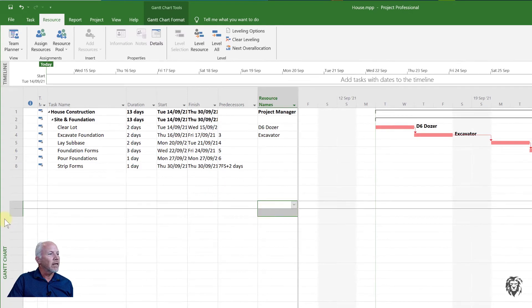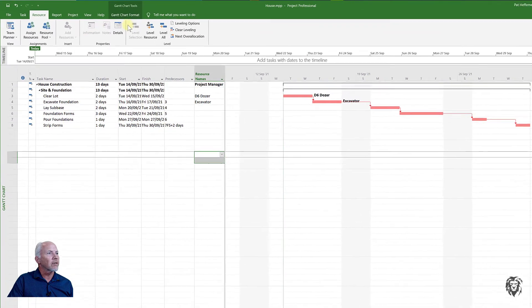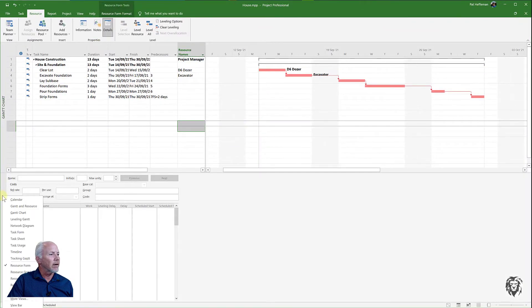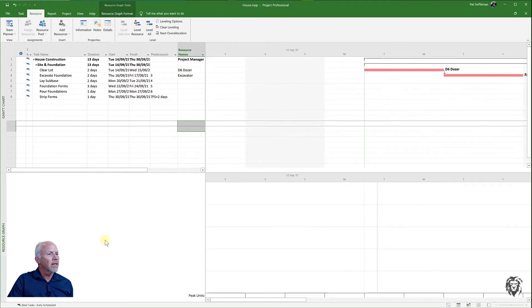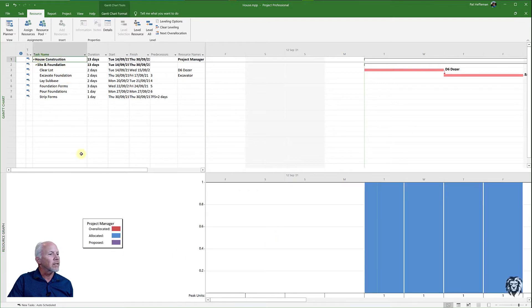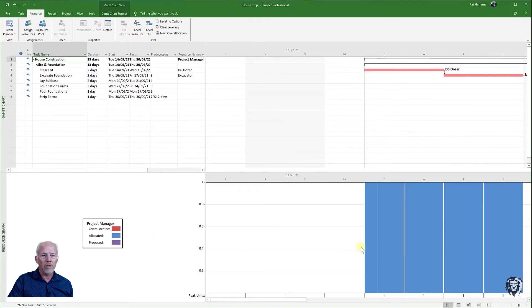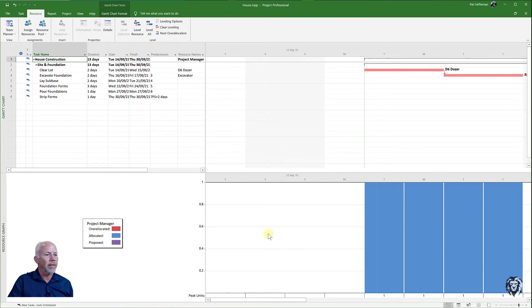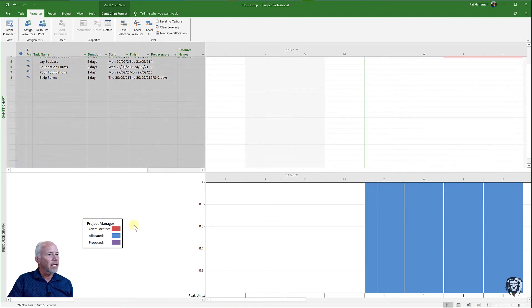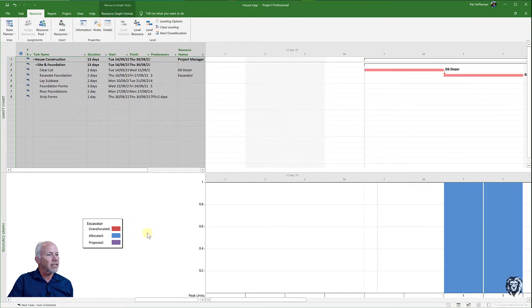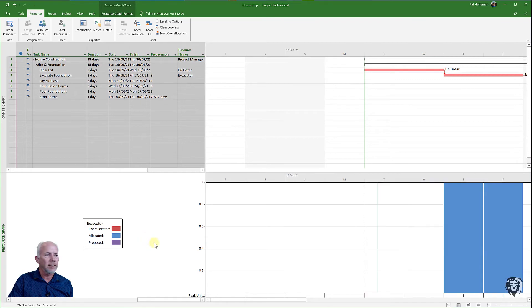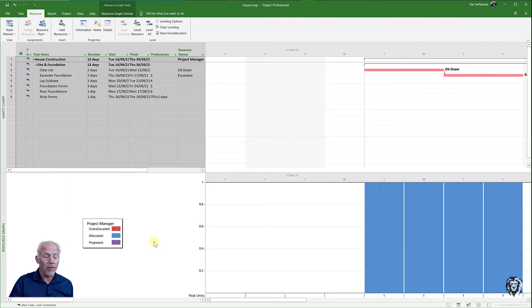If I split my screen to a detail screen, down here I'm going to use my resource graphs. If I cycle through my resource graphs you can see the resources are showing up and where they're being used and not being used. I can cycle through them and see that the project manager, the D6 bulldozer and the excavator are all being used to their full capacity on the days where those tasks are.